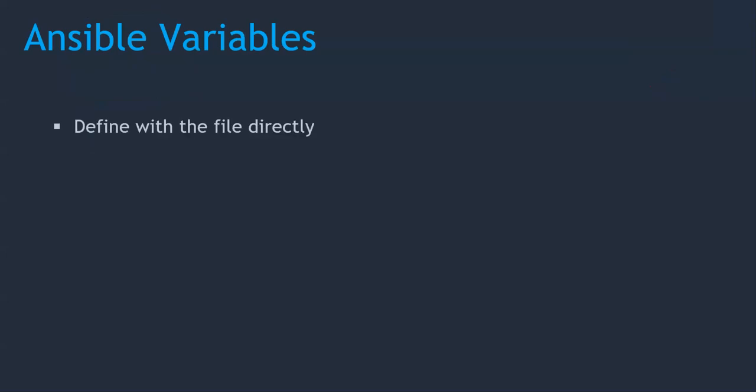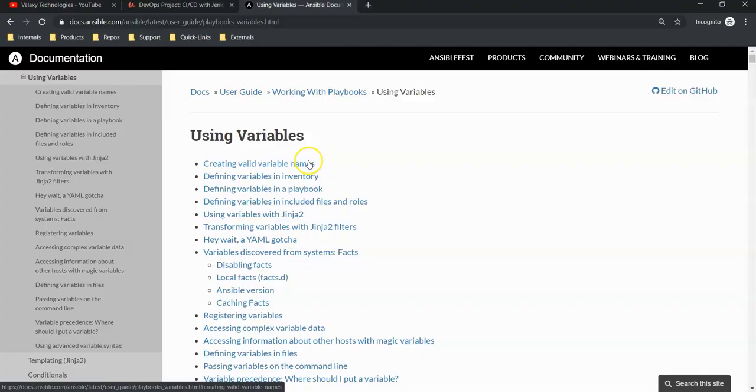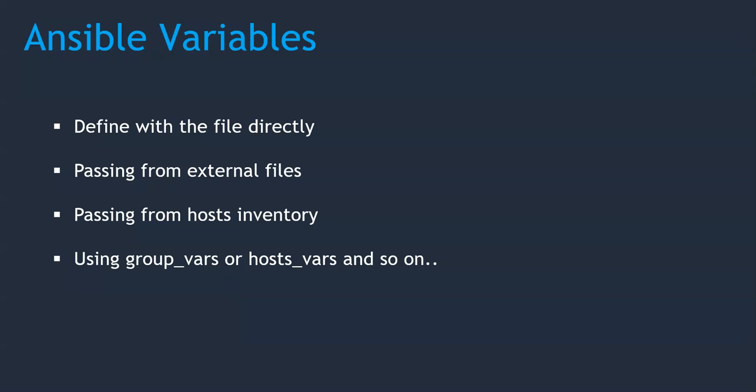There are various ways to pass variables to your Ansible playbook. It could be defined within the Ansible playbook itself, passing from external files, passing from host inventory or using groupvars or hostvars. If you need more information about this, I would request you to go through with the Ansible official document to understand more about variables. Now jump into our Ansible server and continue with the same playbook which we used in the previous lecture.